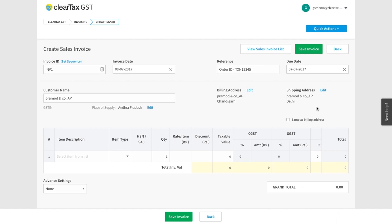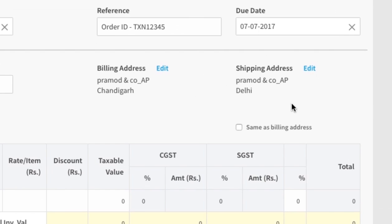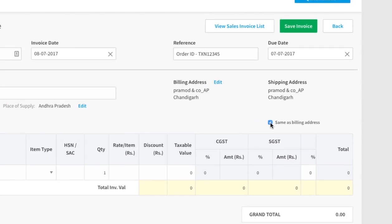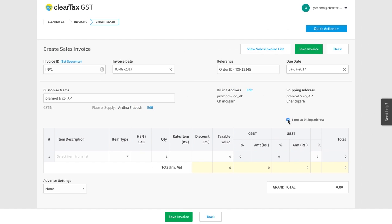For Shipping Address, insert the address where you will deliver the items. If the shipping address is the same as the billing address, click here. Do remember that it is not necessary that the shipping and billing addresses will always be identical — they can be different.